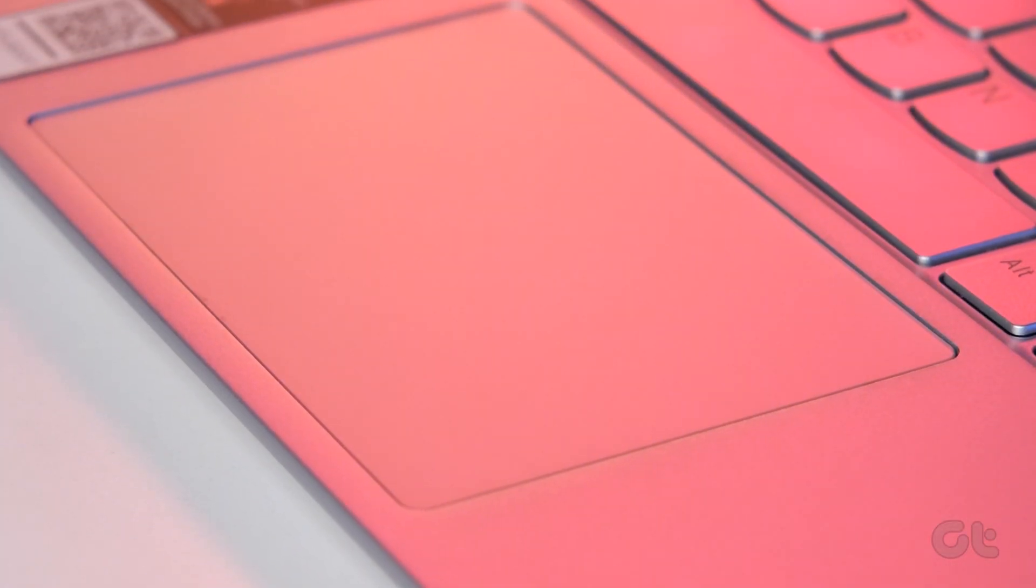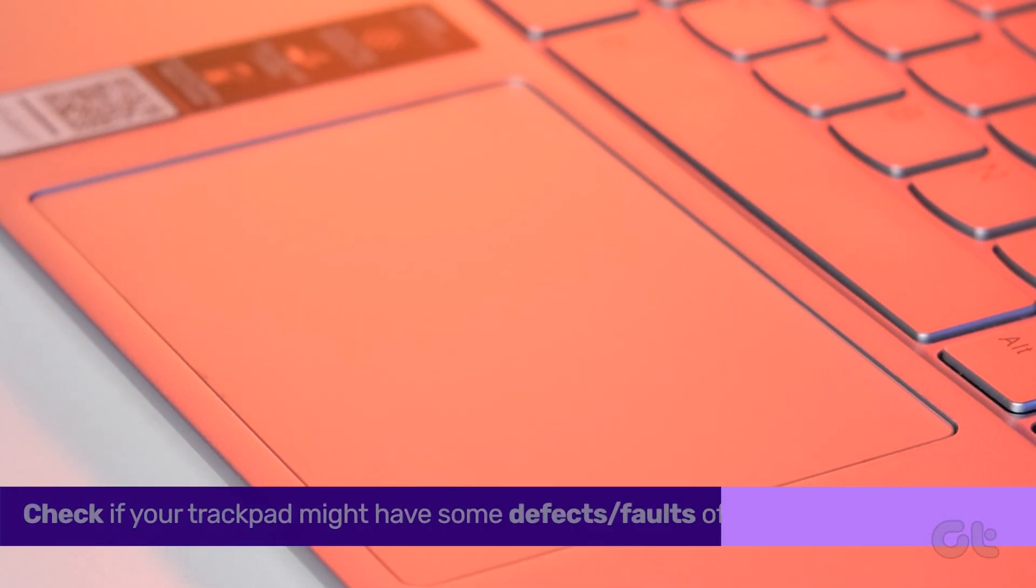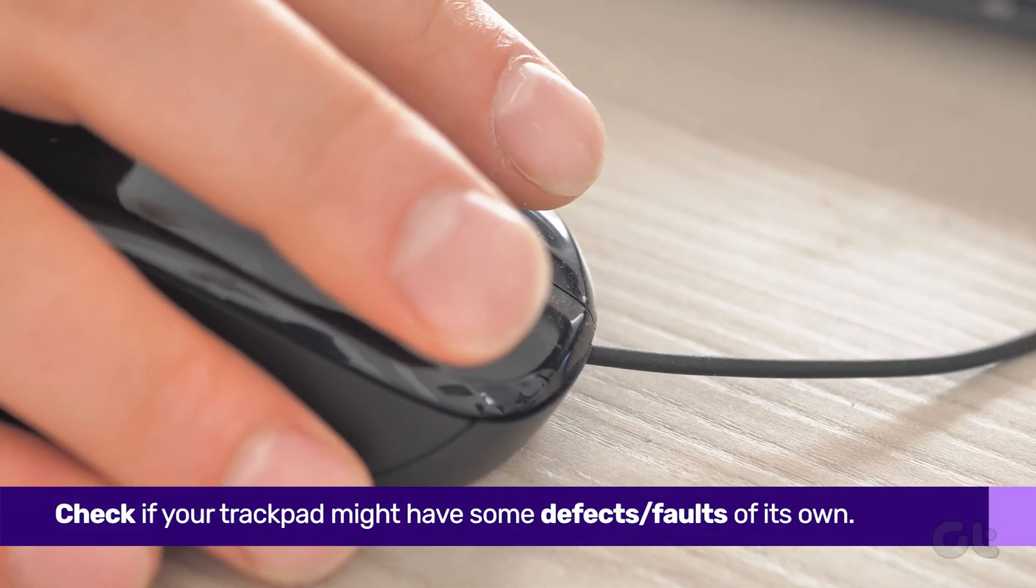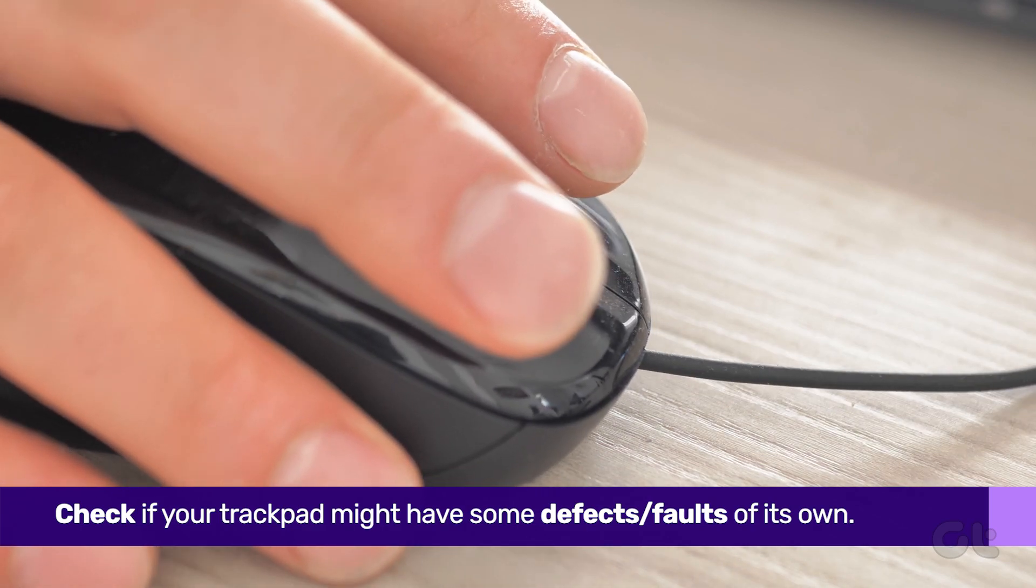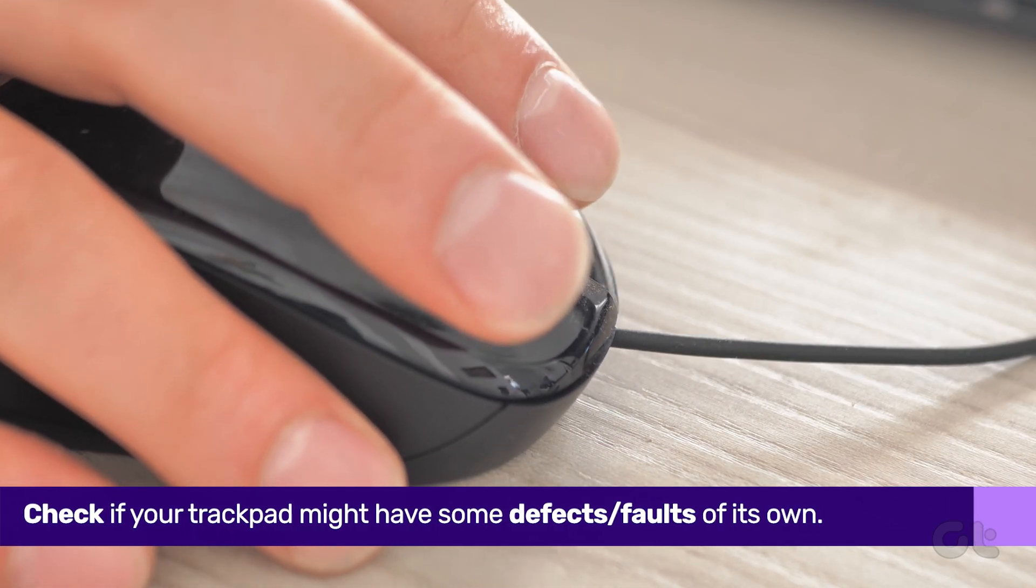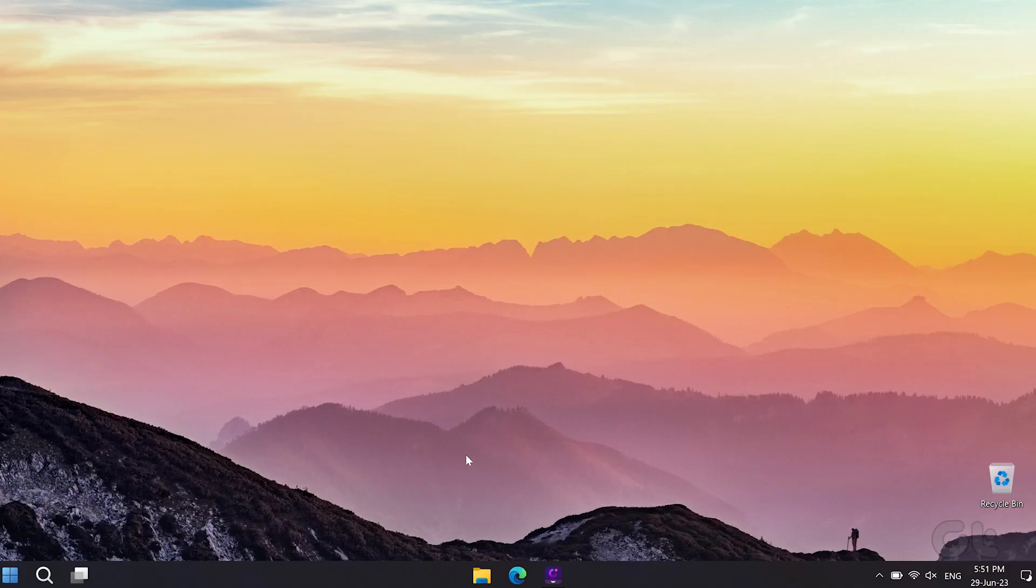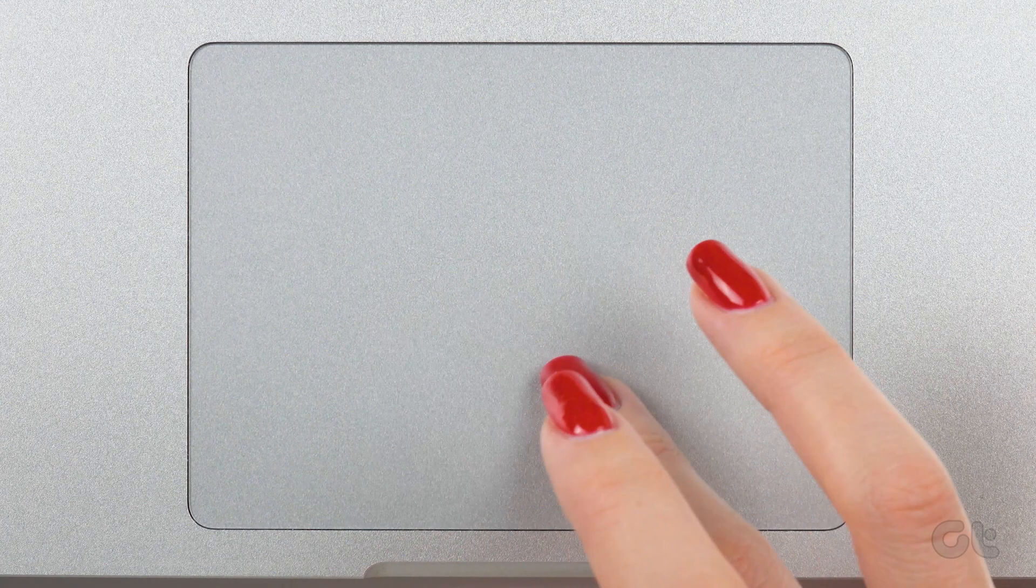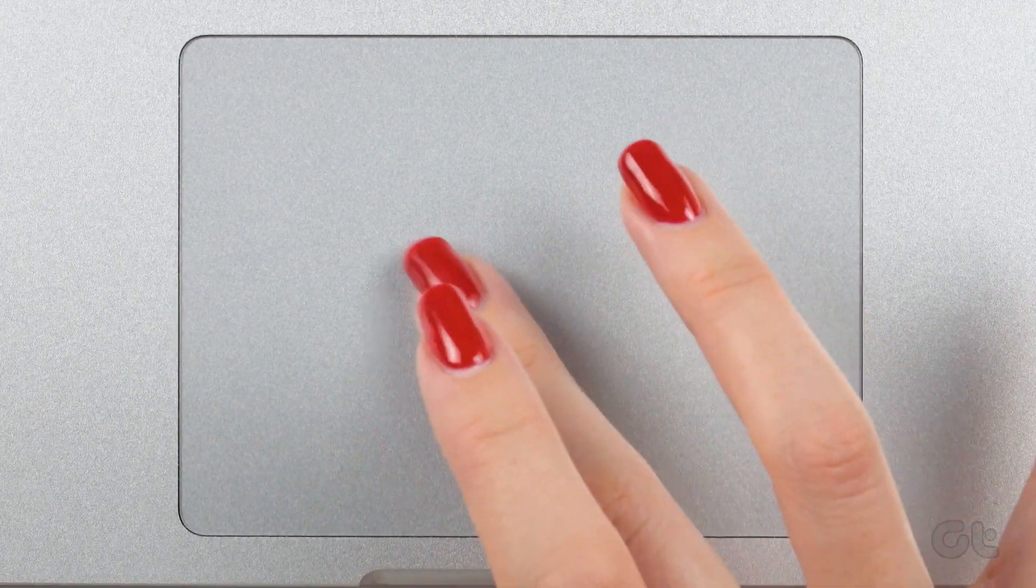There is also the possibility that your touchpad might have gone faulty. To confirm that, you can try plugging in an external mouse. If you are able to see the mouse cursor back on your screen, it's possible that the fault is with your touchpad.